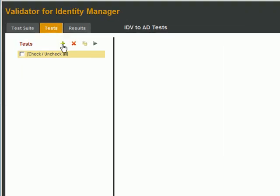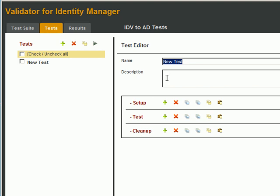Let's call it Create User Object. So as you can see, a test consists of three parts.